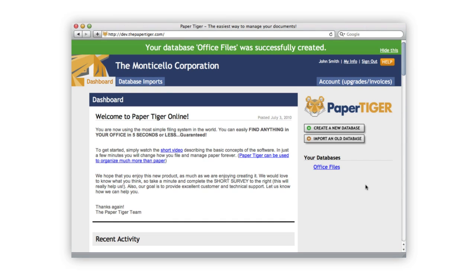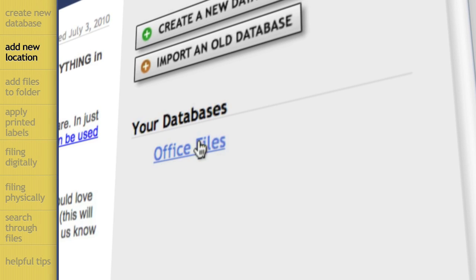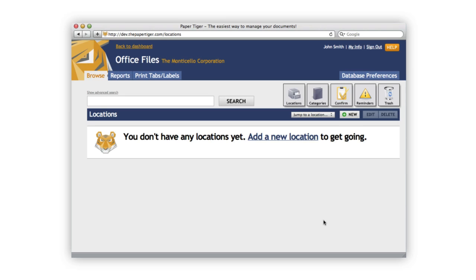Once it's created, just go ahead and click on the link to enter the database. The next step is to add a location. A location relates to where you will store your physical items such as papers, books, DVDs, storage boxes, etc.